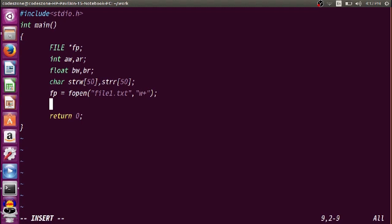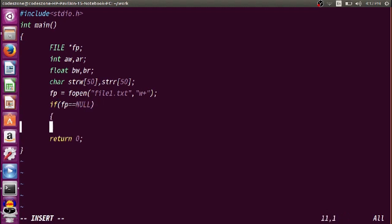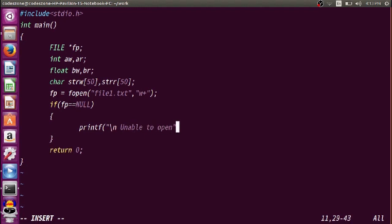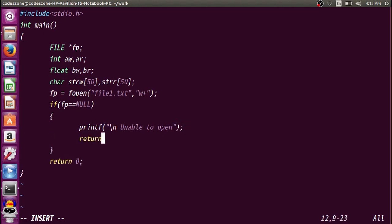So if fp equals NULL, we print a message: "Unable to open file", and return 0.